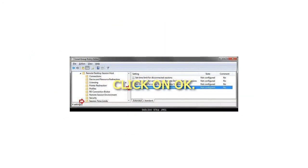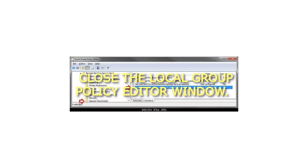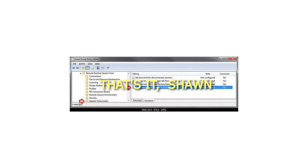Click OK. Close the Local Group Policy Editor window. That's it.